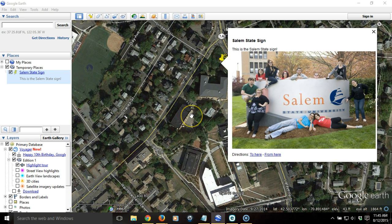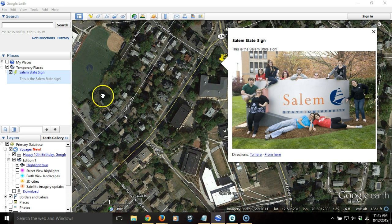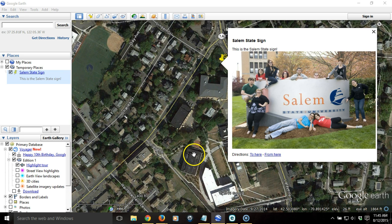So now, at this point, we have a placemark that we've created that identifies a very specific location, has text, and a title, and an image, and we could share this at will with anybody so they could open it up and they'd see exactly the same thing. And that's pretty much it.